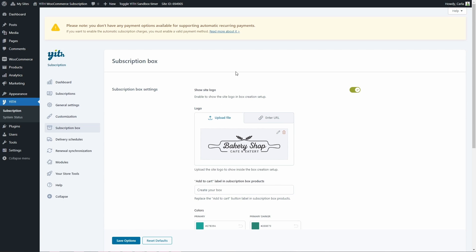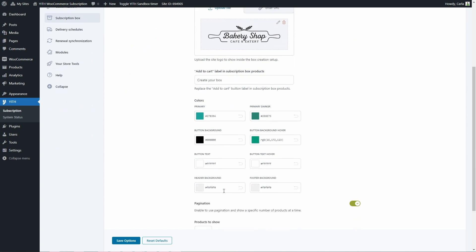First, we can choose to show the site logo or not to customers during the box creation. If this option is enabled, we can upload the logo here or enter a URL — in this case, I uploaded this image. We're going to see where customers see this in a bit. Then, here is the add-to-cart label — we have 'Create Your Box,' which is what we just saw. You can, of course, enter any text here. Then we have the colors to make sure to match this box creation process with the colors on our website. We can also decide if we want to use pagination, which is really useful if you offer lots of products for customers to add to the box. If enabled, we can enter the number of products to show — let's say 10.